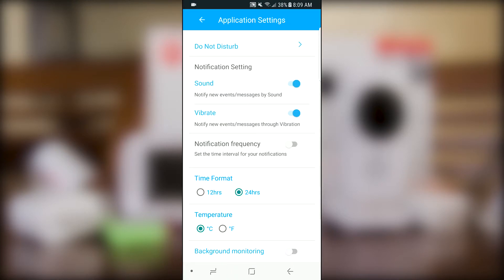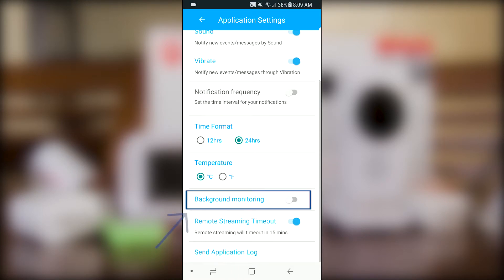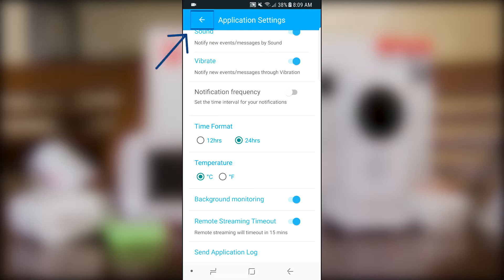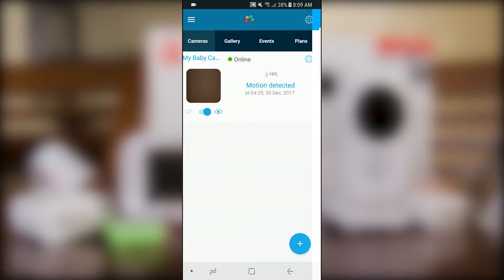Switch on the background monitoring function. Go to the live view of your camera.